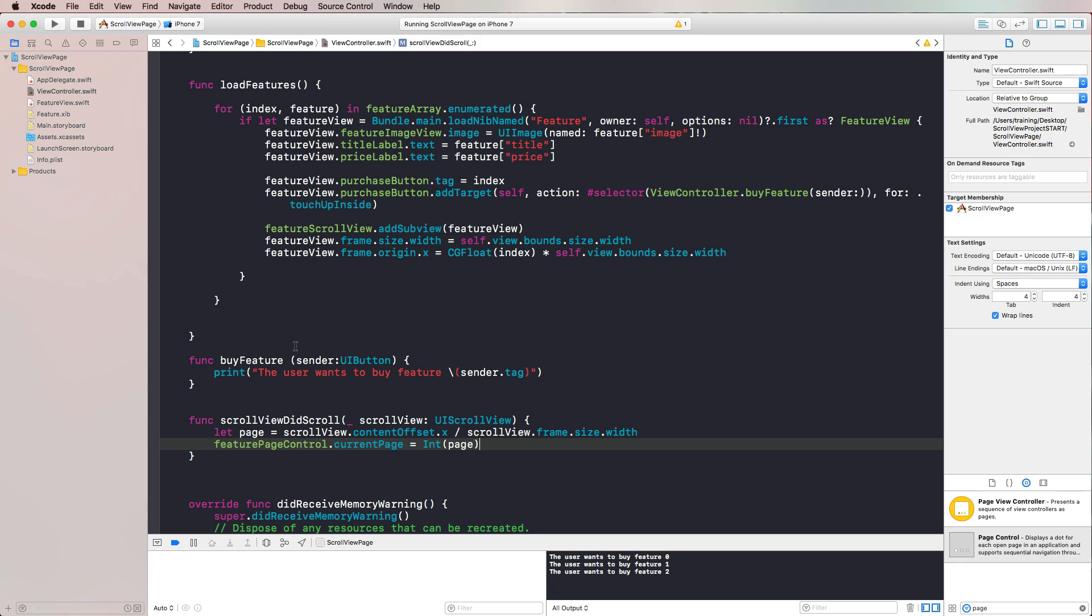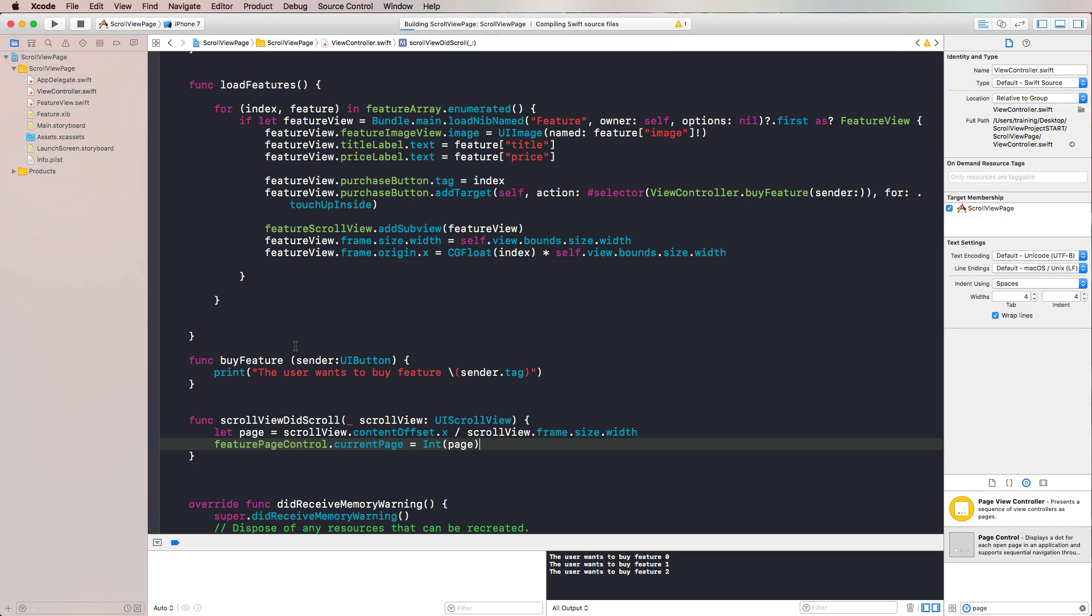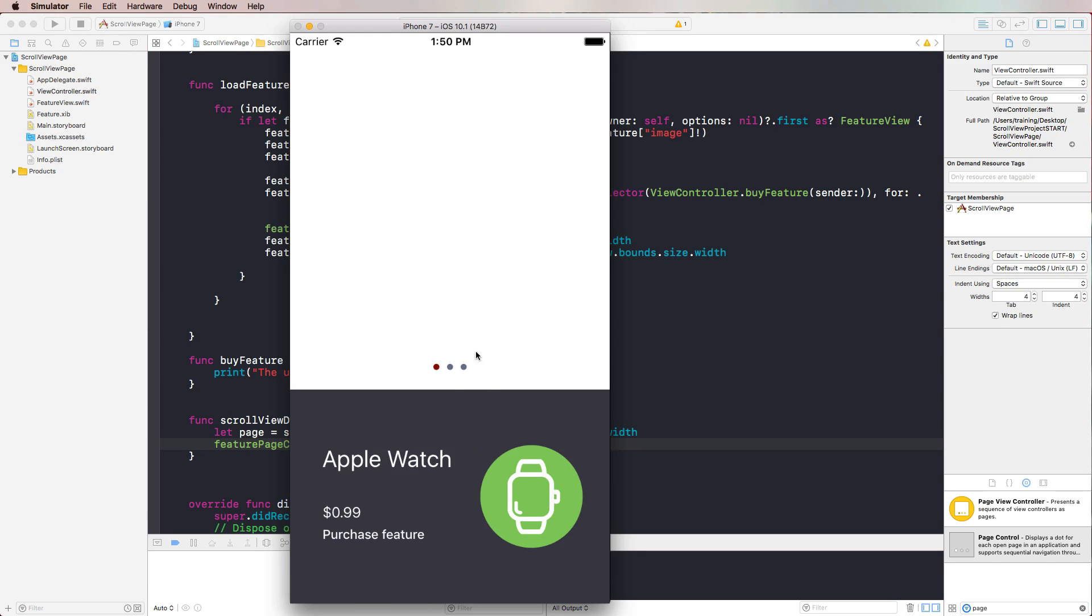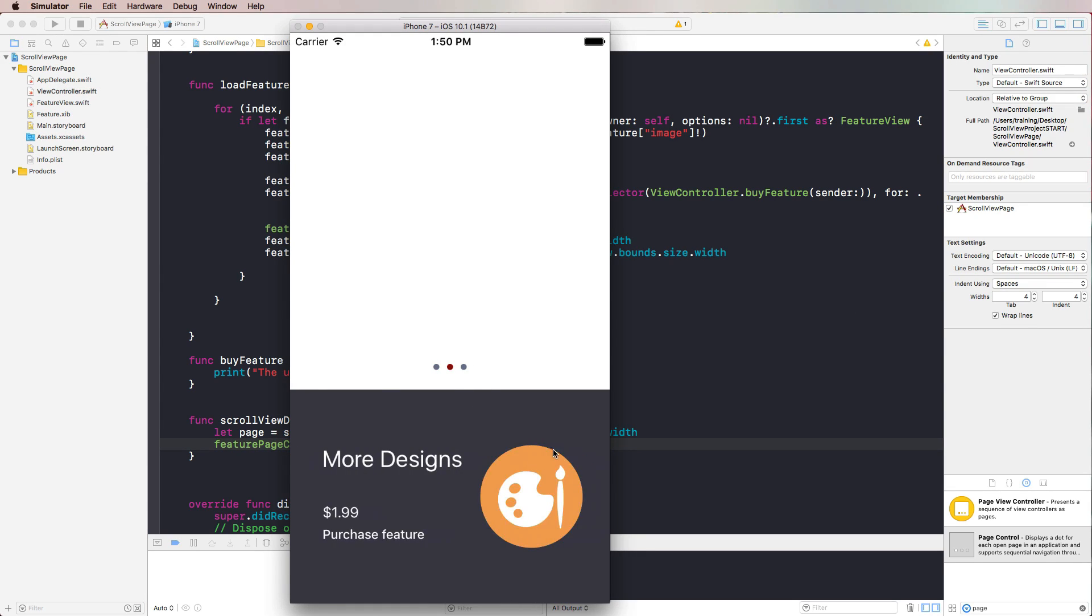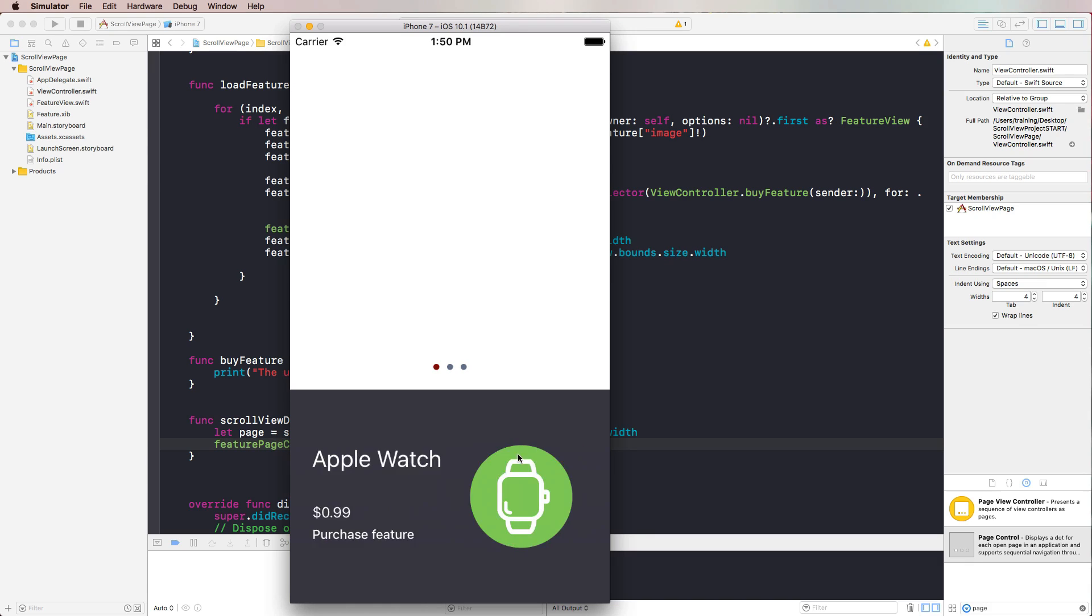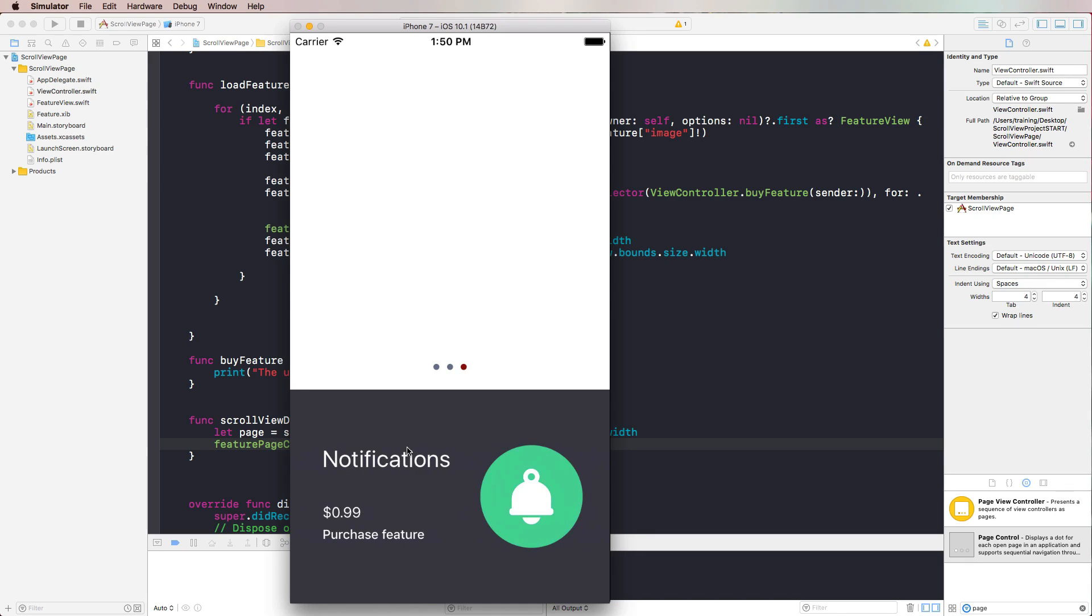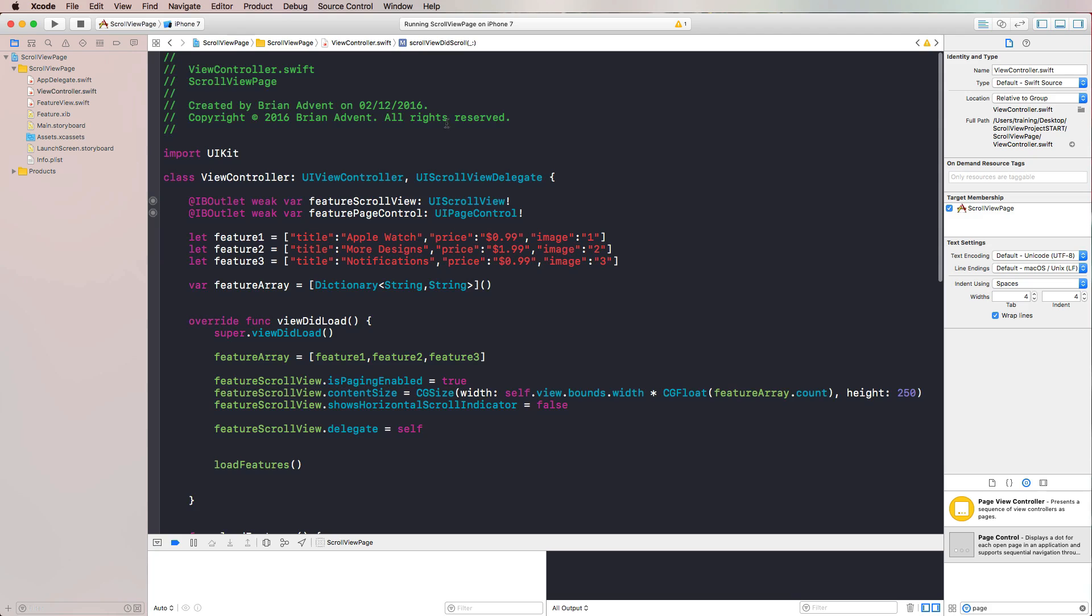Let's run this in the simulator again and see if it works. So we have our page control, and we page through our feature list, and this works really nicely. I think there are tons of use cases for doing something like that with a scroll view and a page control. Be creative there.